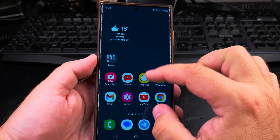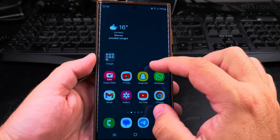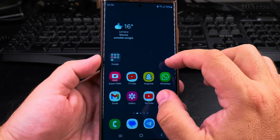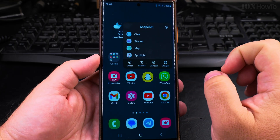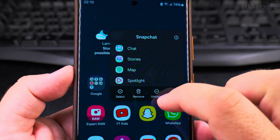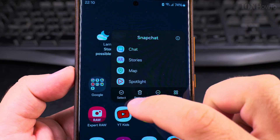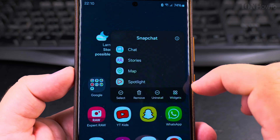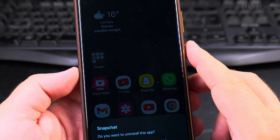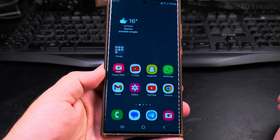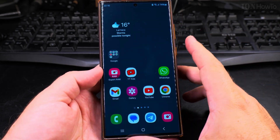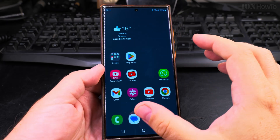With the app drawer setup, you can either remove only the shortcut from the home screen, or fully uninstall the app. I long press on the app itself and get a menu. From this screen I can remove the shortcut, uninstall the app, or check what widgets are available. I click uninstall to fully remove it — and that's it, that's how you do it.